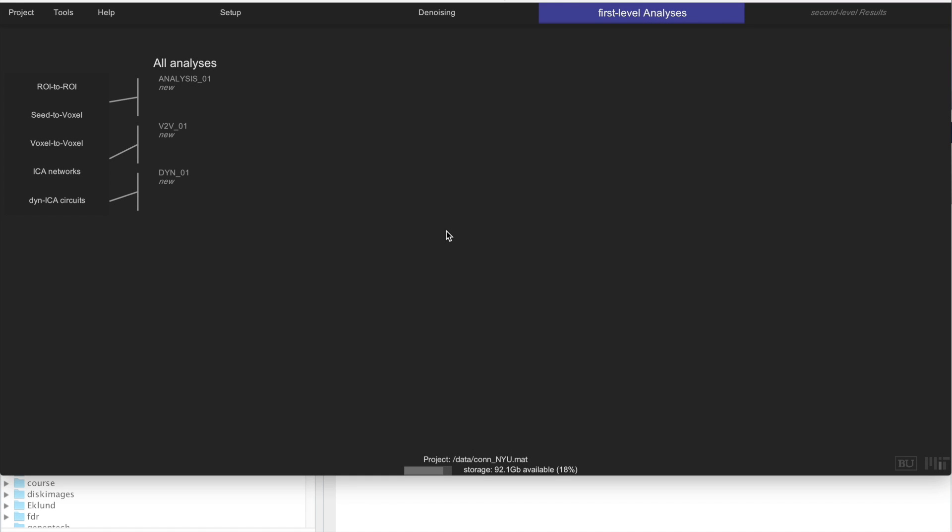Hi, recap first. If you remember, we have downloaded the NYU dataset in previous videos of this series and we have imported that into CONN and reprocessed that data and denoised it. So we are now ready to run first-level analysis.